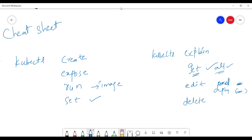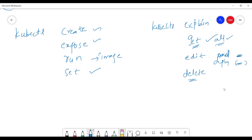We also have kubectl delete. For example, kubectl delete namespace <namespace-name> will delete that particular namespace. These are the basic commands we use regularly in Kubernetes.